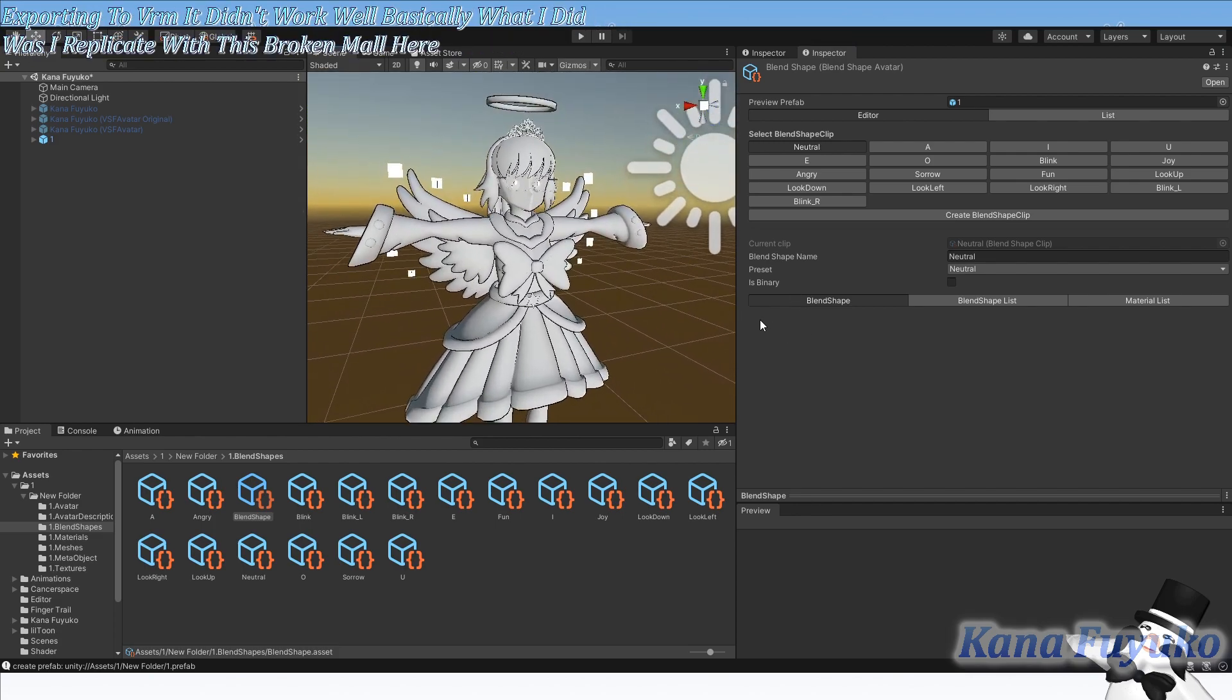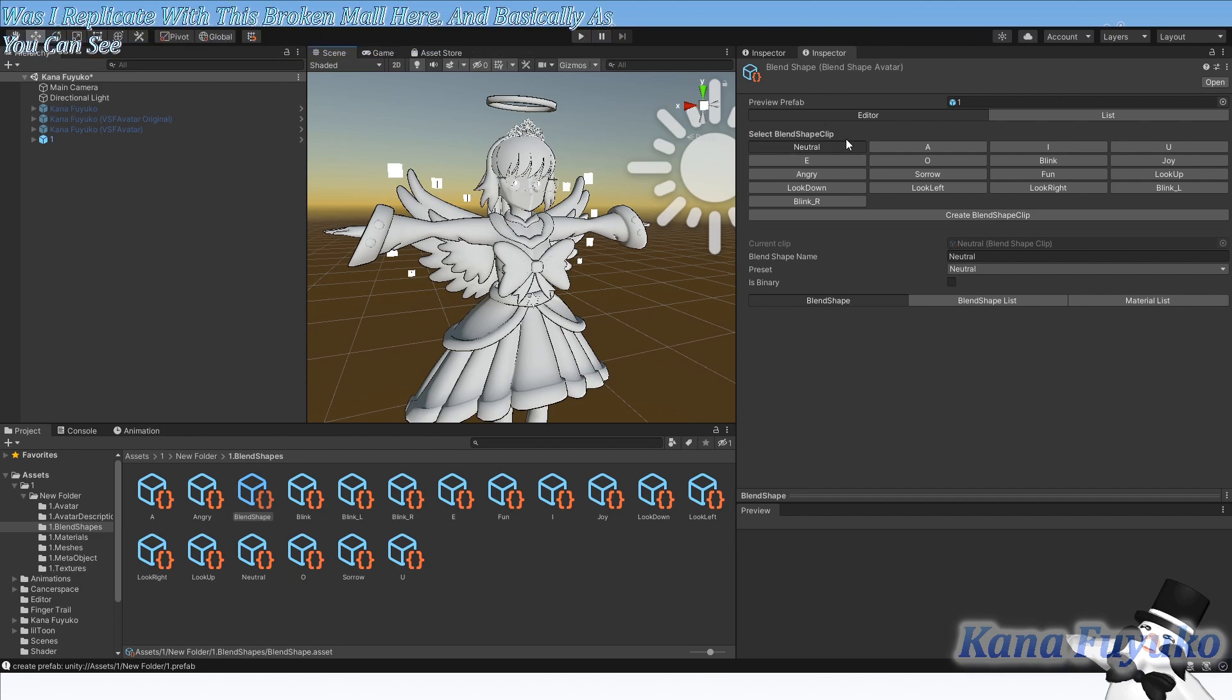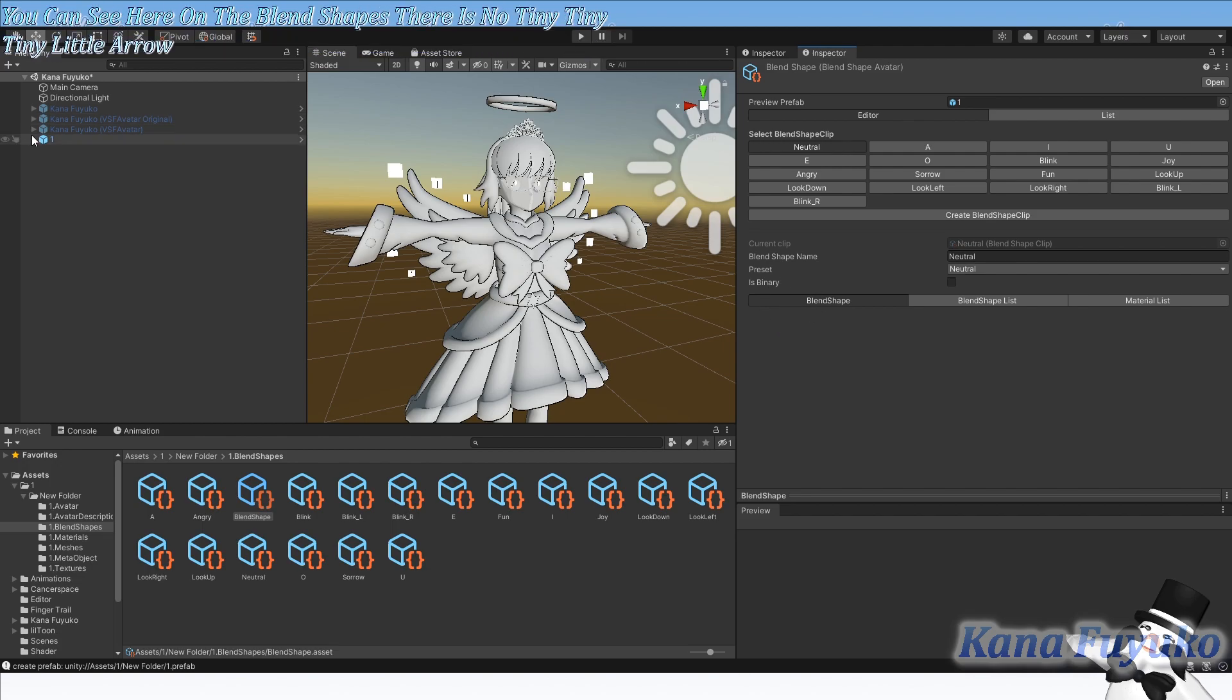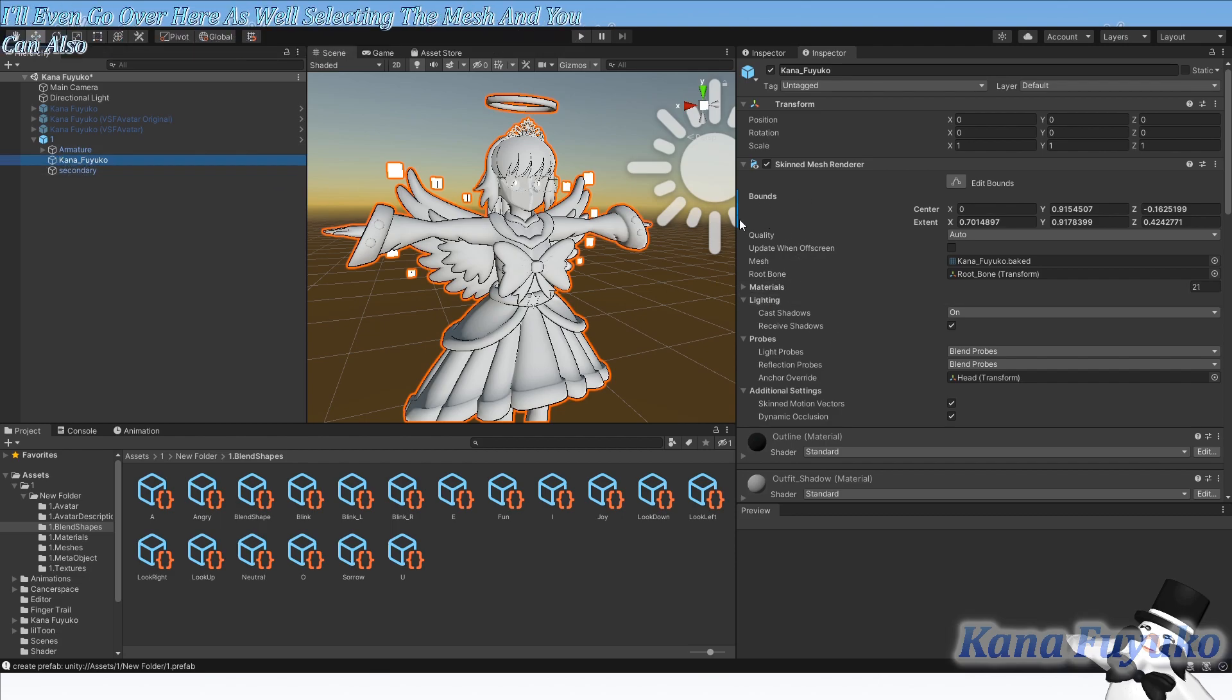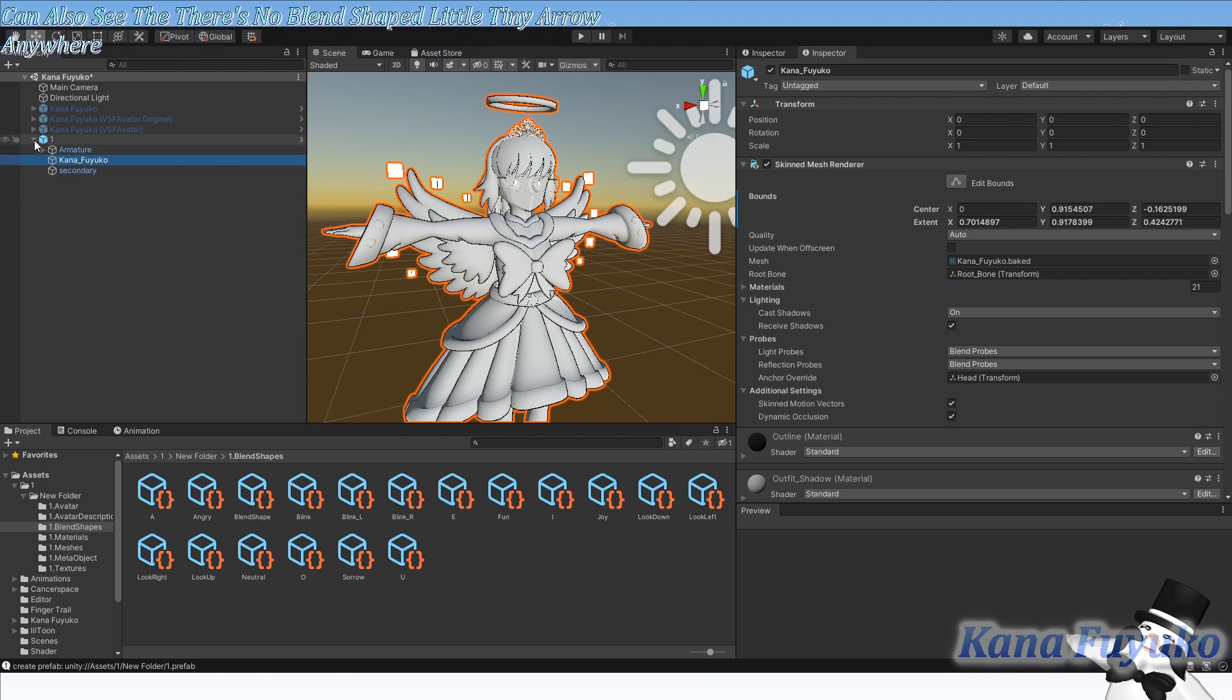Basically as you can see here on the blend shapes, there is no tiny little arrow for the blend shapes. I'll even go over here as well, selecting the mesh, and you can also see there's no blend shape little tiny arrow anywhere basically.